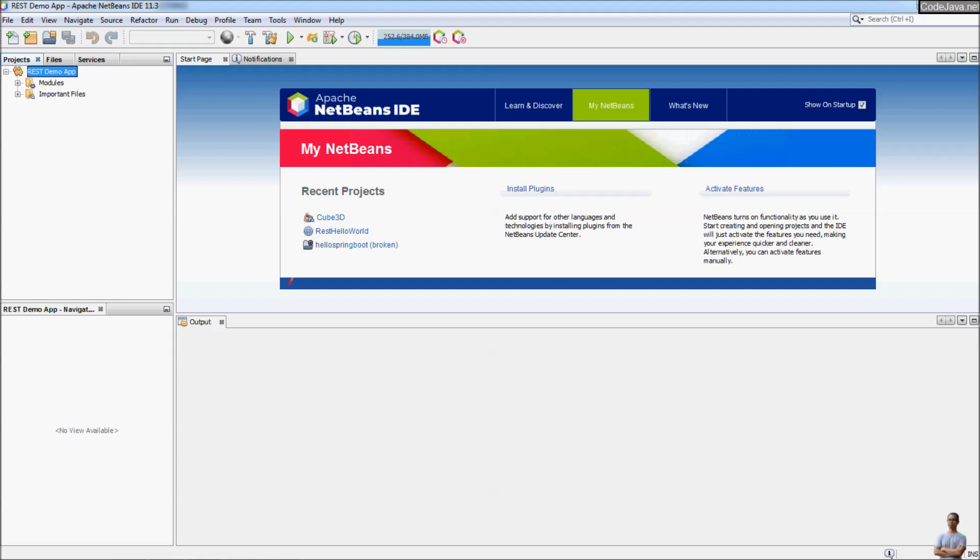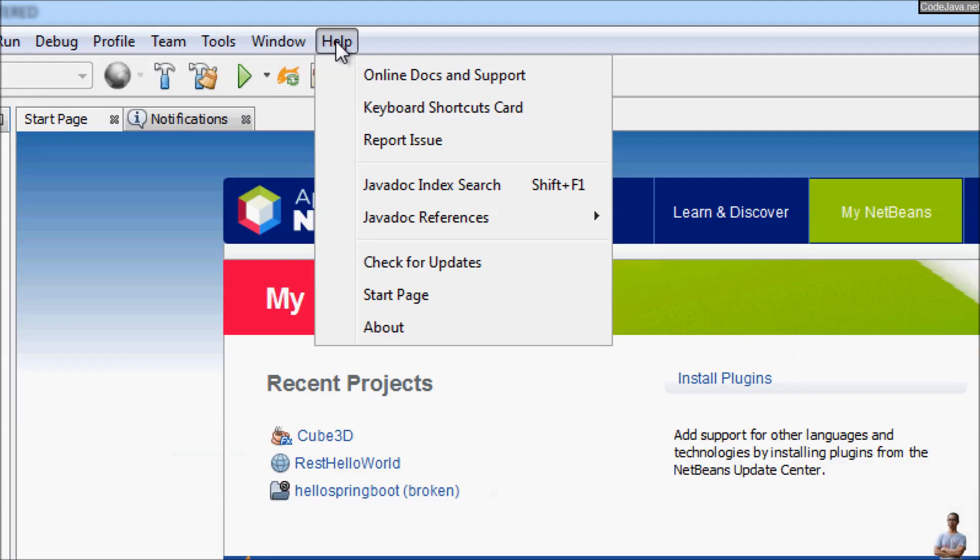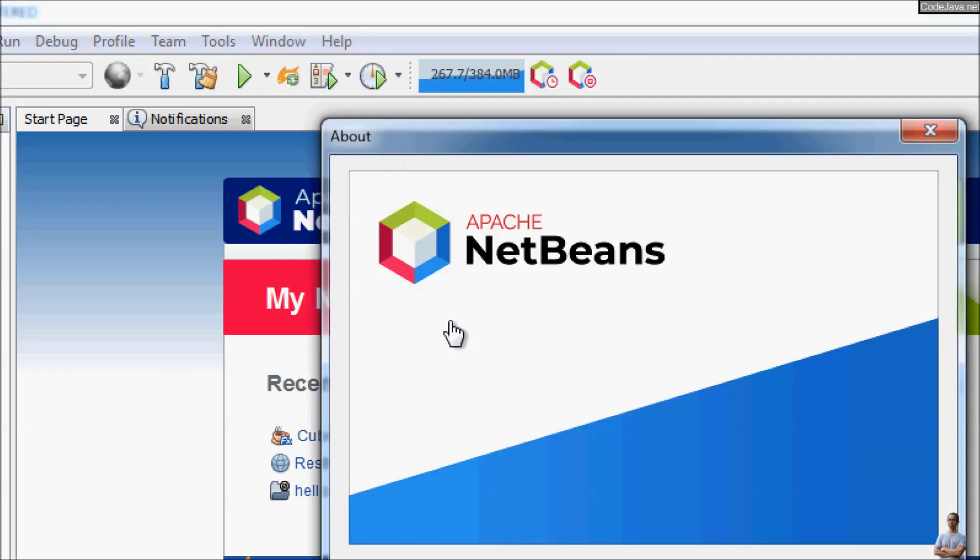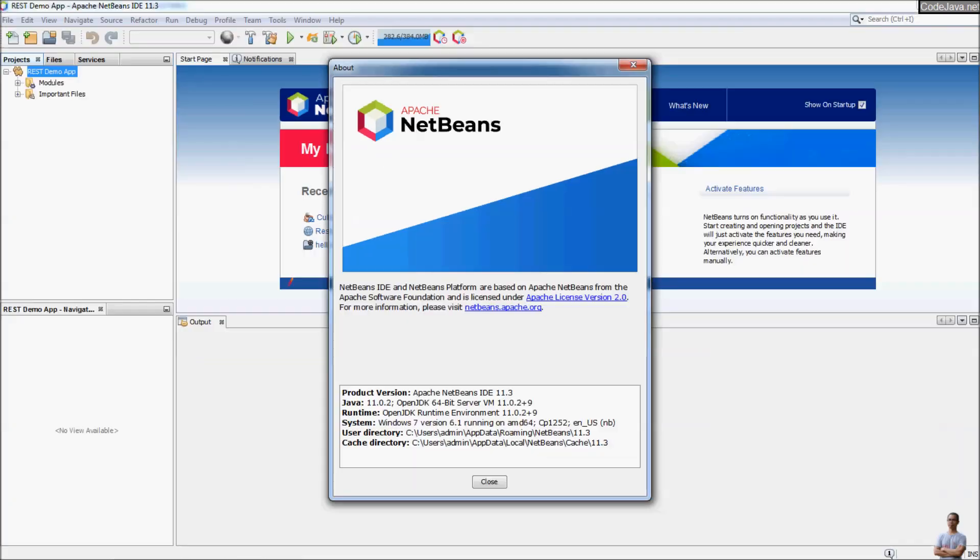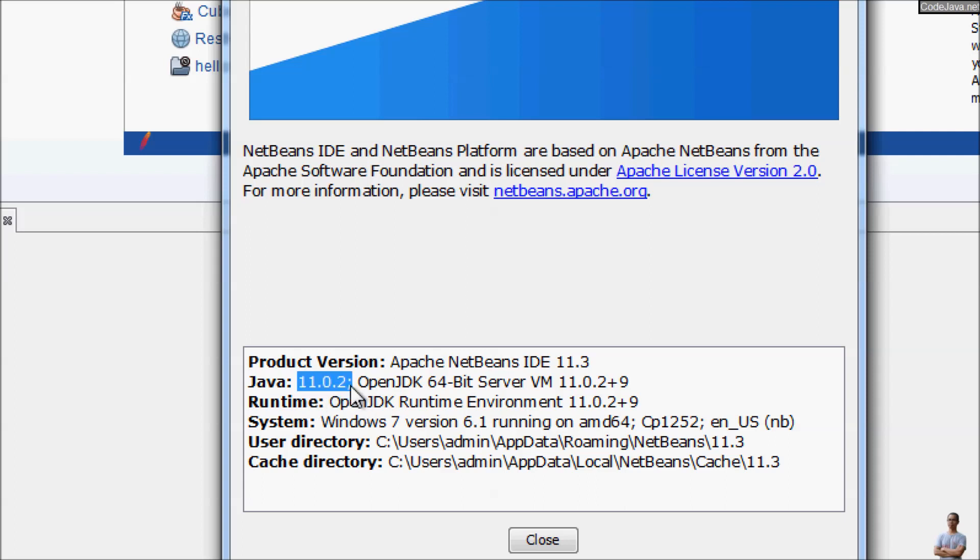I am now coming from CodeJava.net. You see Apache NetBeans IDE version 11.3 running on my computer. Go to the menu Help, About to see the JDK version that runs this NetBeans IDE. You see Apache NetBeans IDE 11.3 and it is running on OpenJDK version 11.0.3 here.